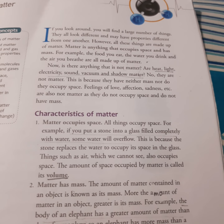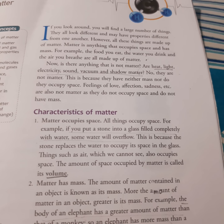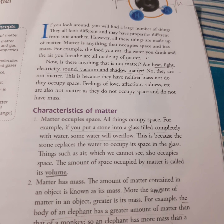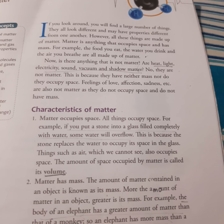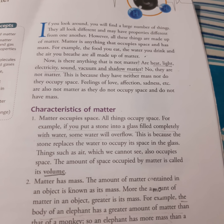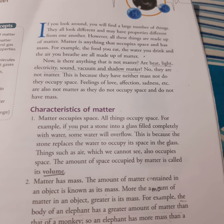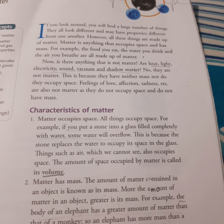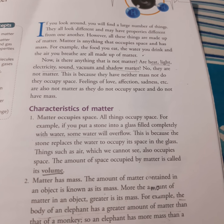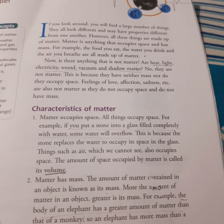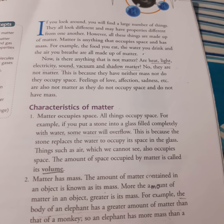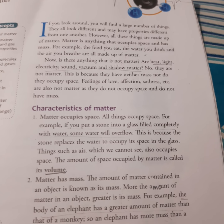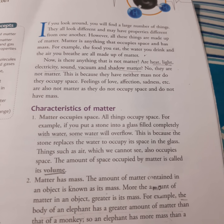For example, horse, mango tree, dog, animals, plants are living. Stone, pen, glass, water, book, table, air are non-living. So you will find both living and non-living matter. So what is the definition of matter?